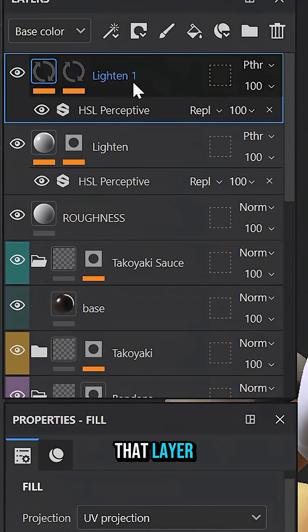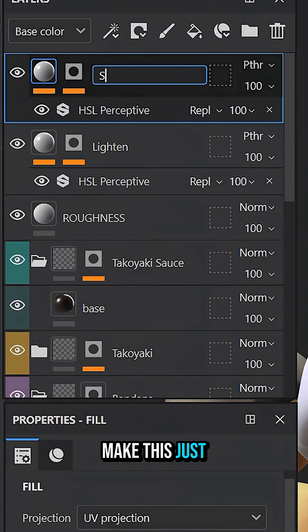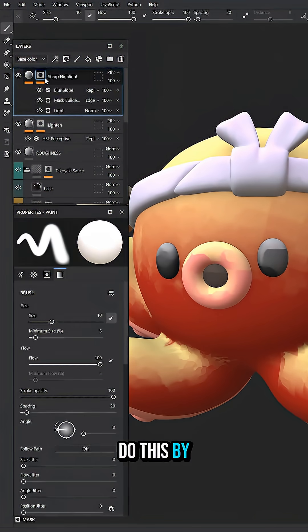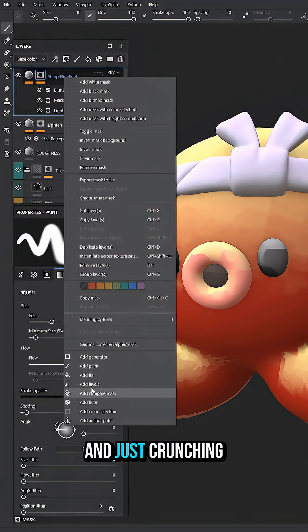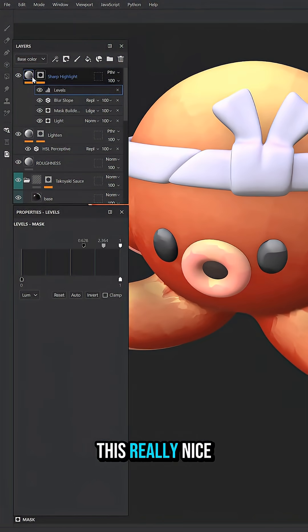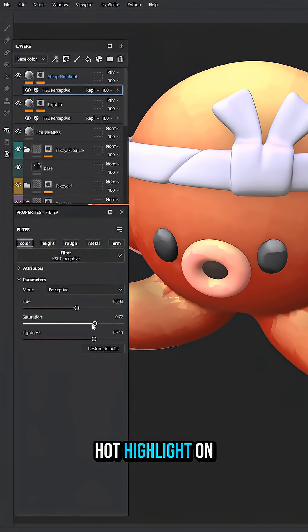Now what we can do is duplicate that layer, make this just the sharp highlights. We can do this by adding a levels and just crunching those levels down. So we got this really nice hot highlight on top of our object.